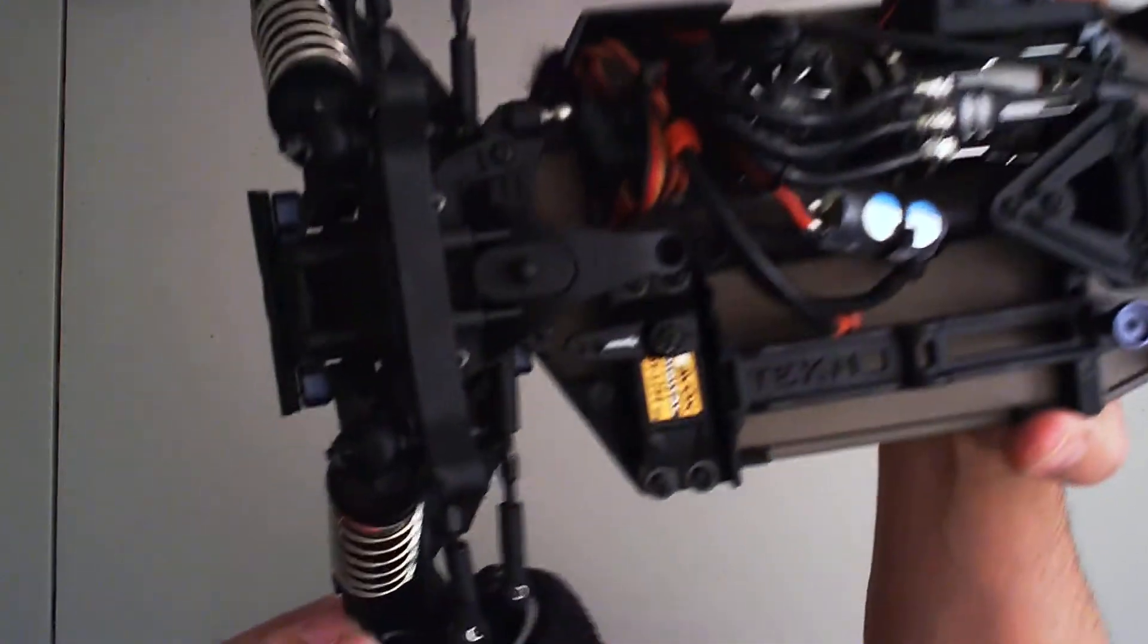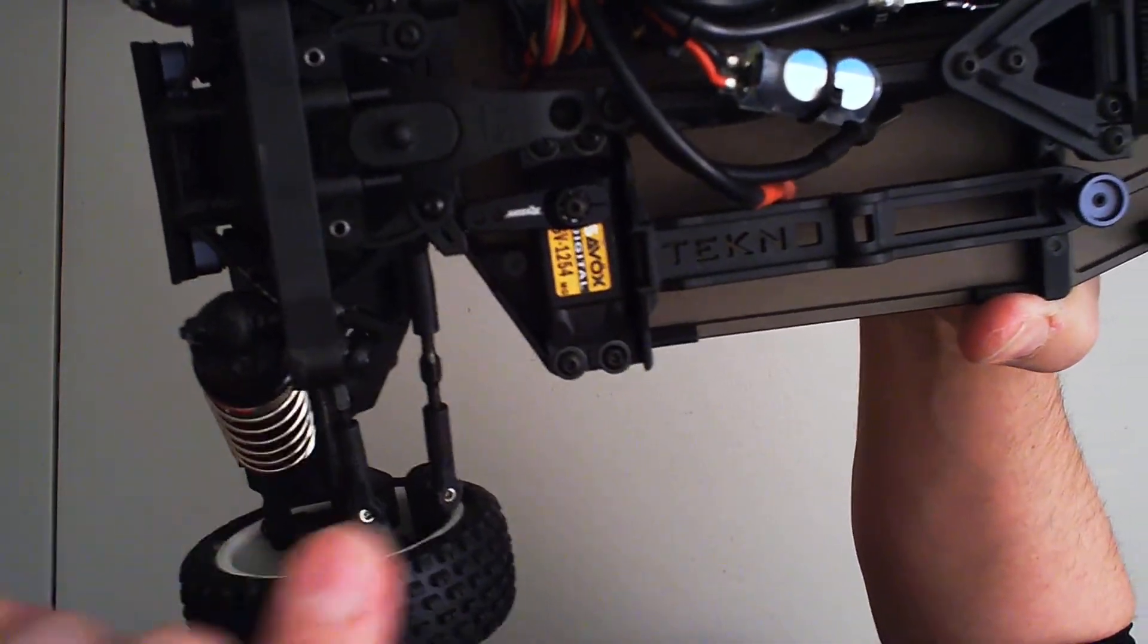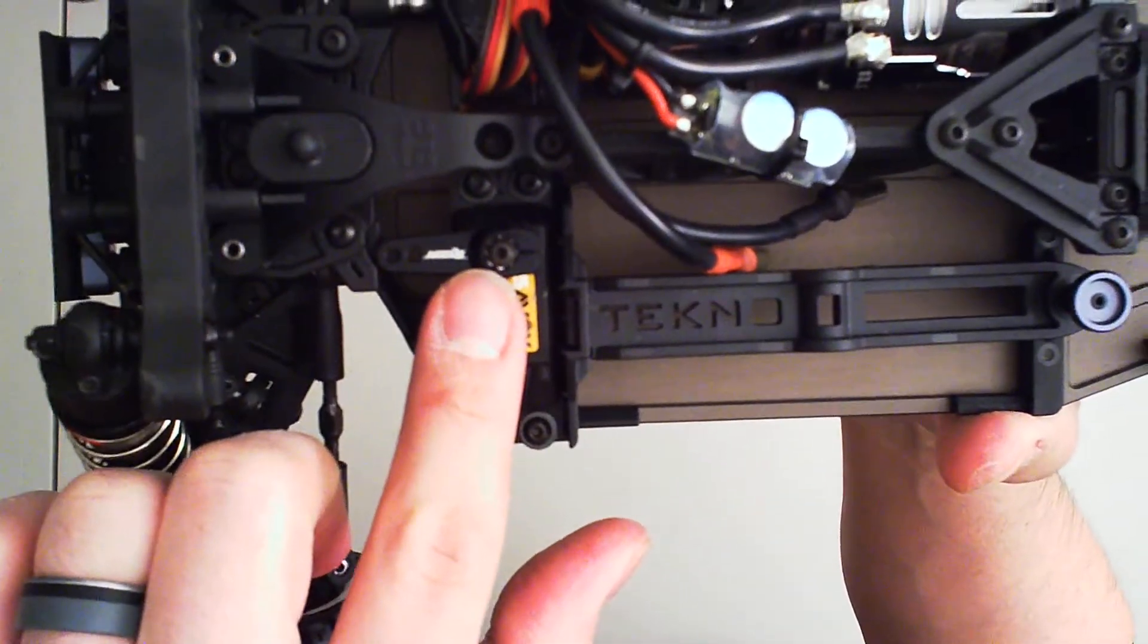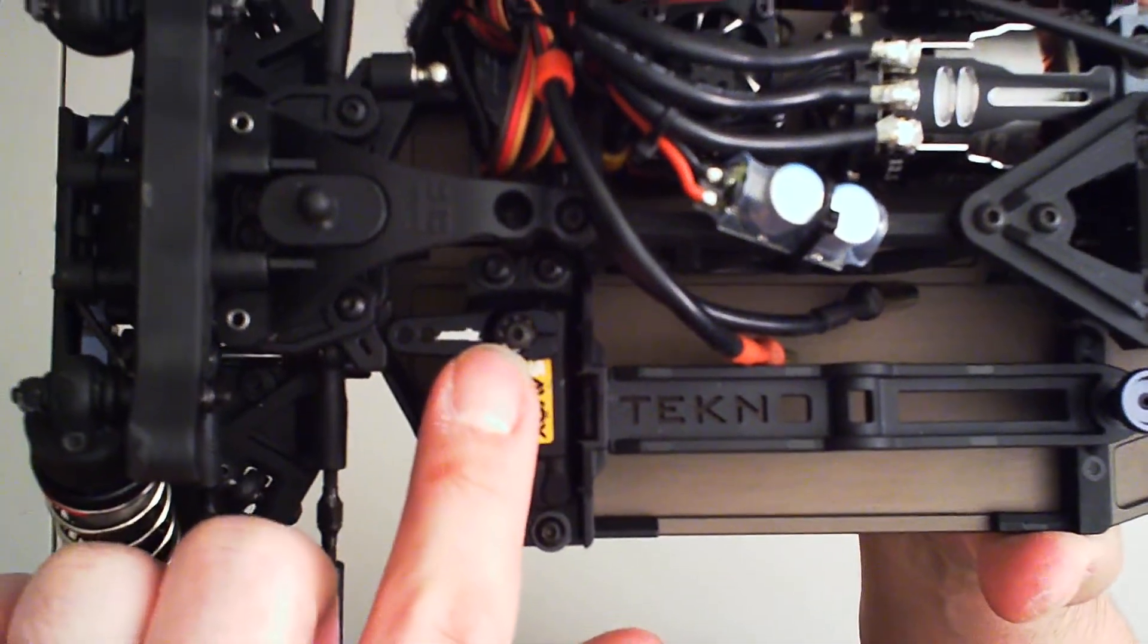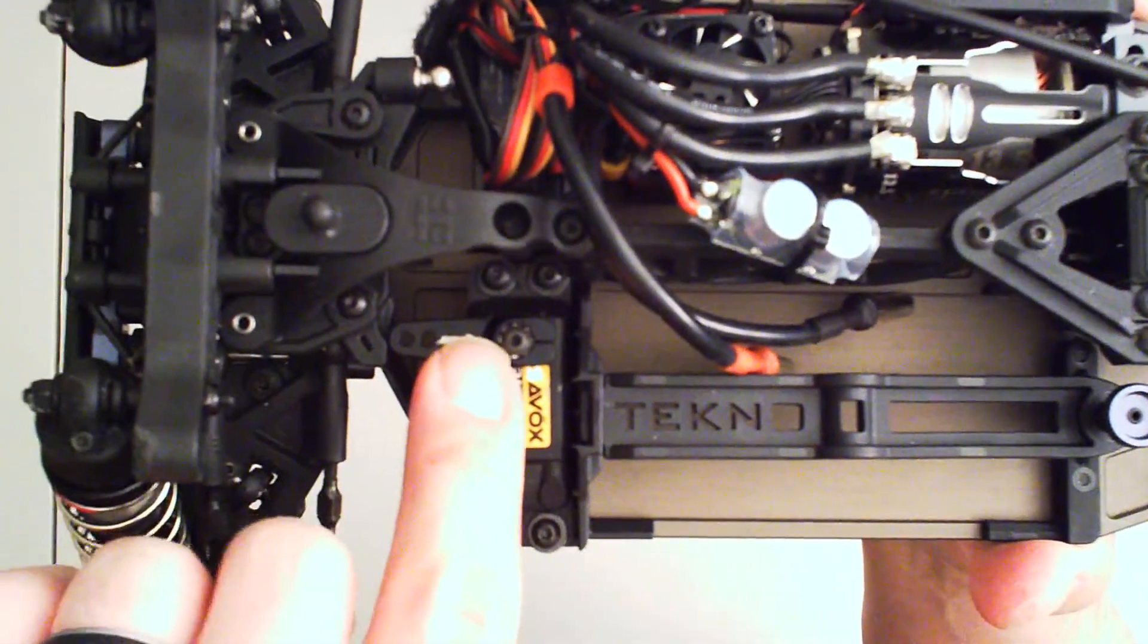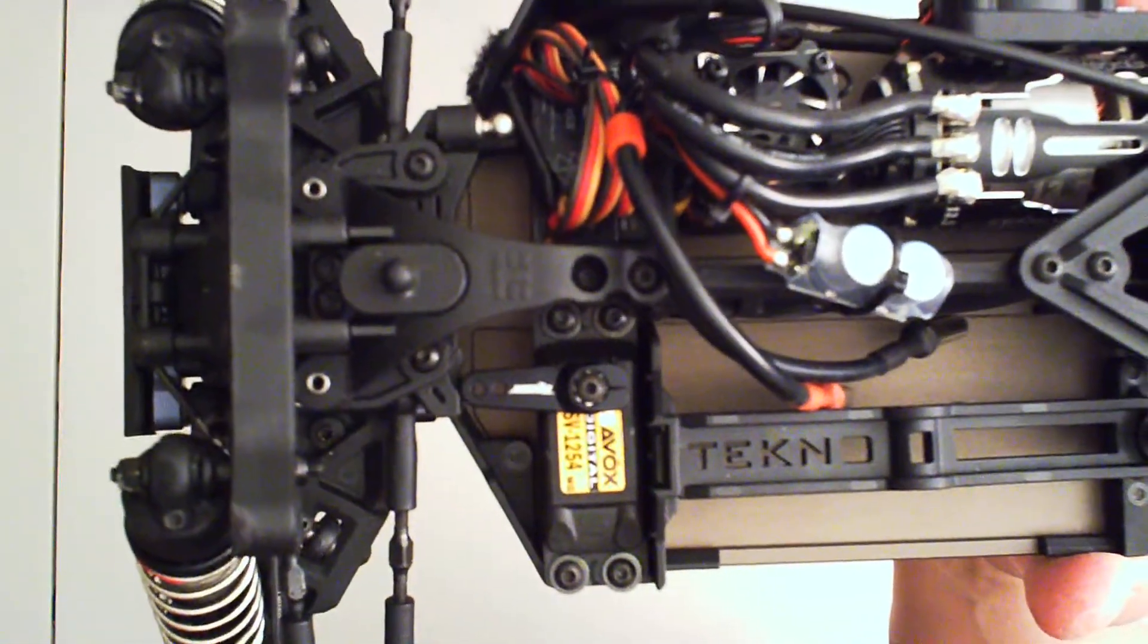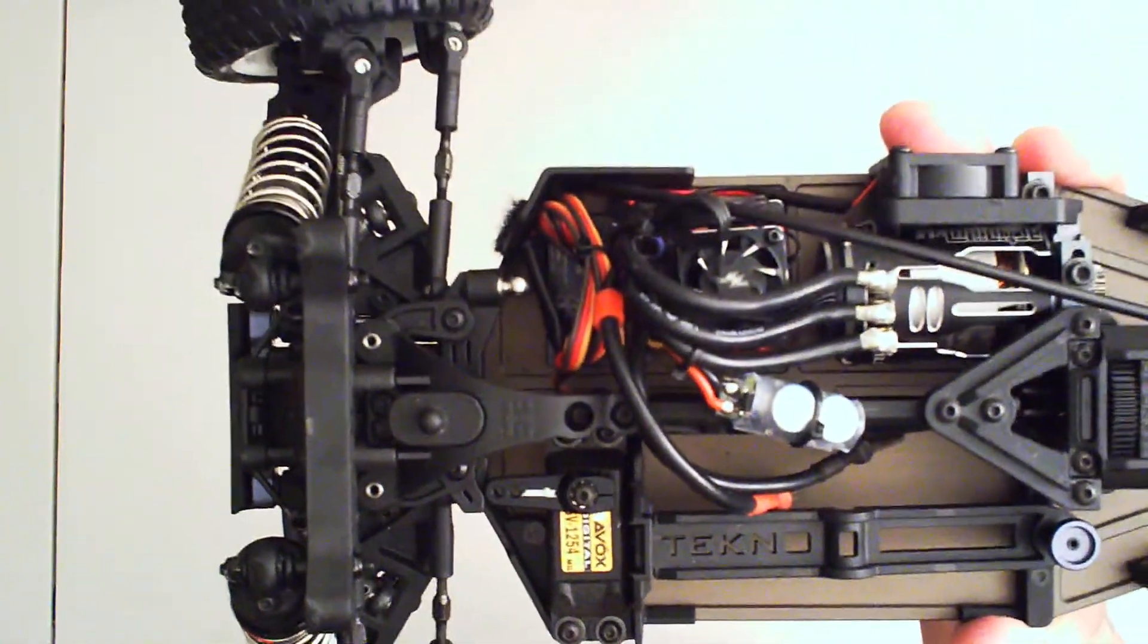And one of the things I like about these EWD is they do come with all the hardware and the screws, but they also come with that little star lock washer there, so that the screw doesn't back out. So that's pretty nice.